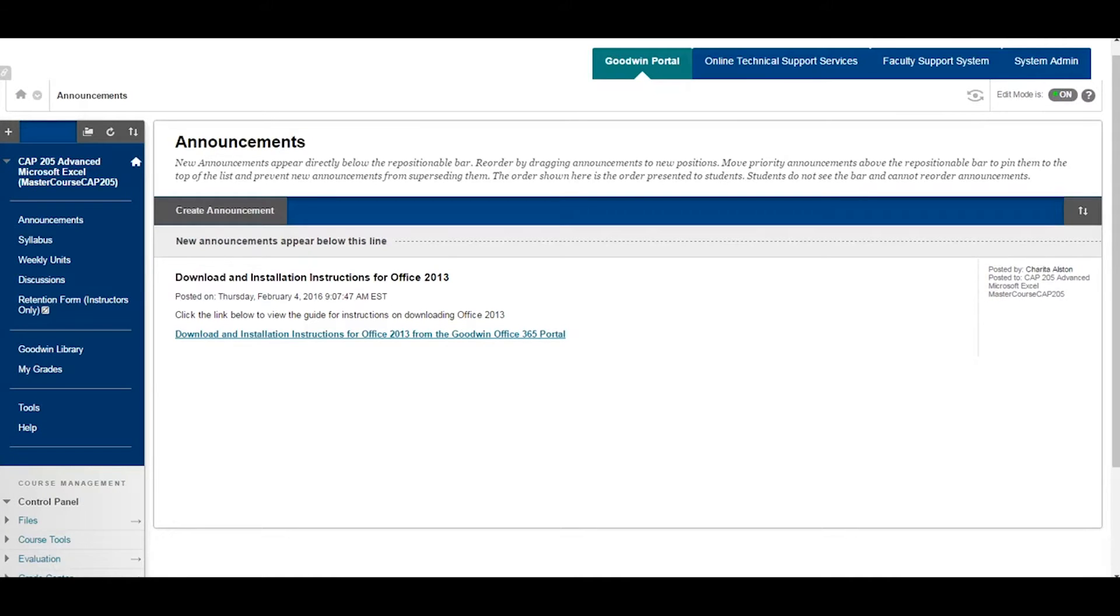Creating a Test. This tutorial will demonstrate how to create a test in Blackboard and deploy it in your course. This demonstration will provide the basics to get you started with building a test independently.